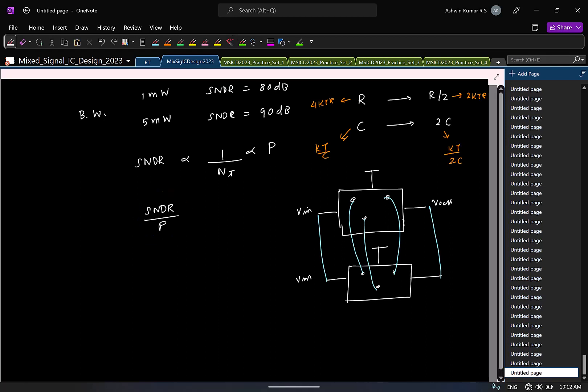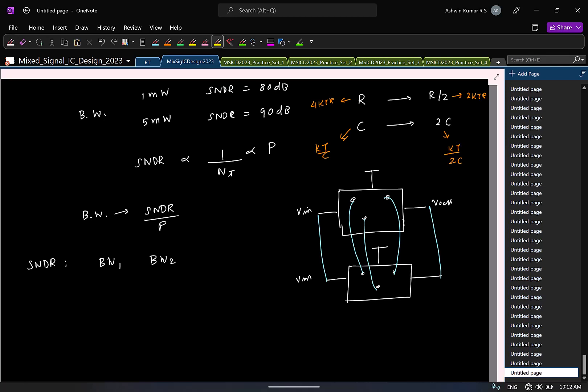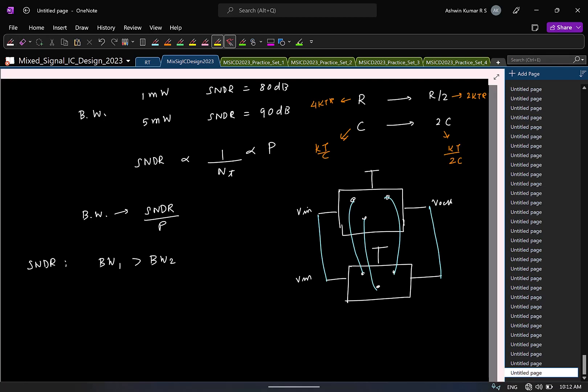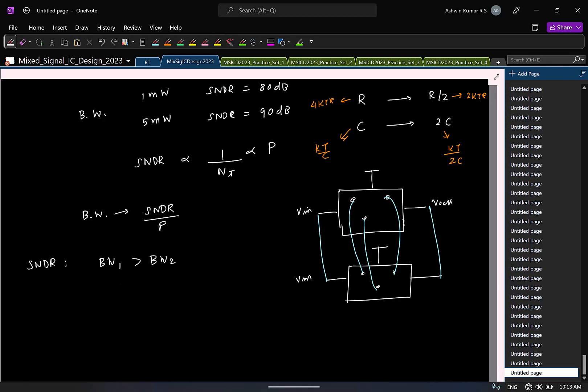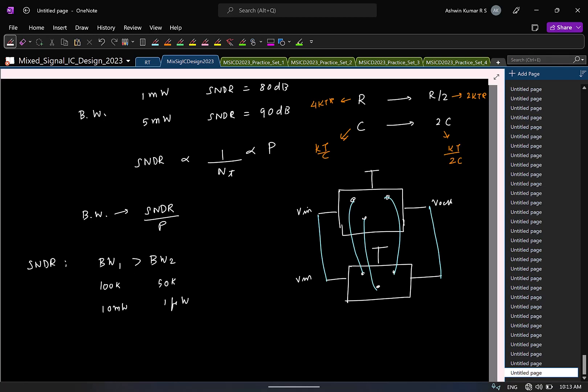Now, similarly, this is for a given bandwidth. Similarly, let's say, for a given SNDR, I have ADC with a bandwidth 1 and one of the ADC with bandwidth 2. If, let's say, bandwidth 1 is higher than bandwidth 2, can you comment on which ADC is better? Do you think, are we missing any information? We need power also. Let's say, for example, this can be 100 kHz, this can be 50 kHz. But, let's say, this is consuming 10 milliwatt, this is consuming 1 microwatt. So, you can't just look at one quantity. Should look at combination of it.